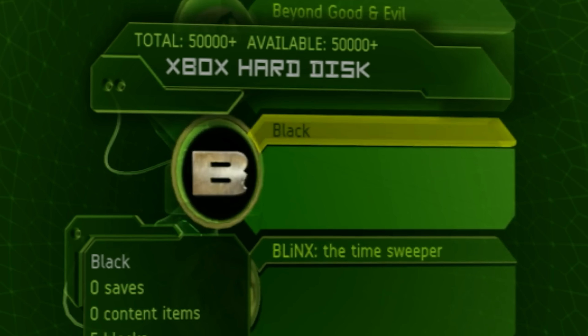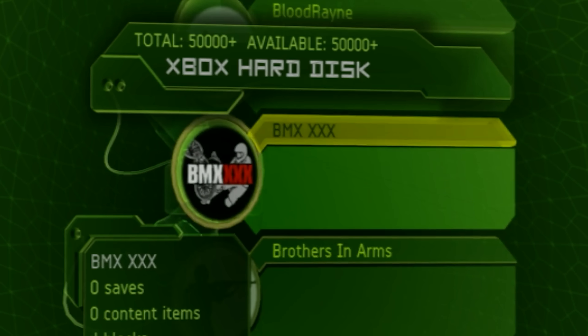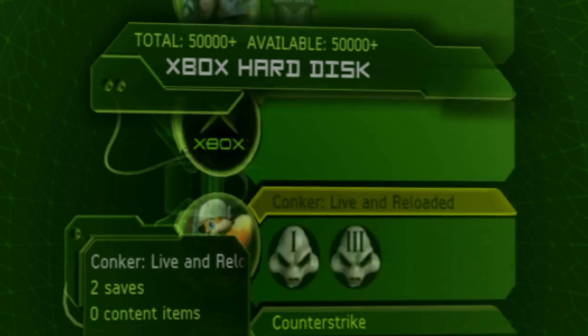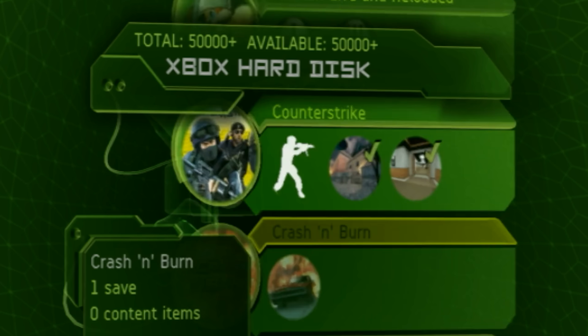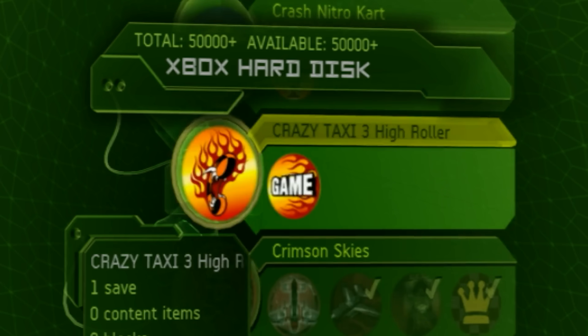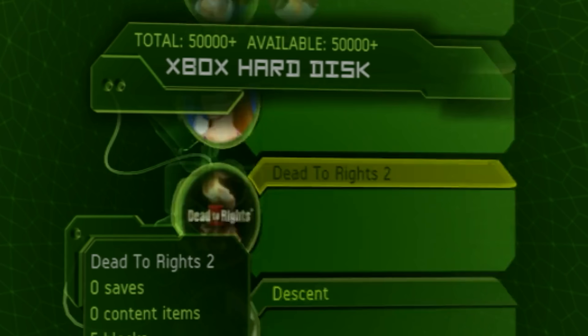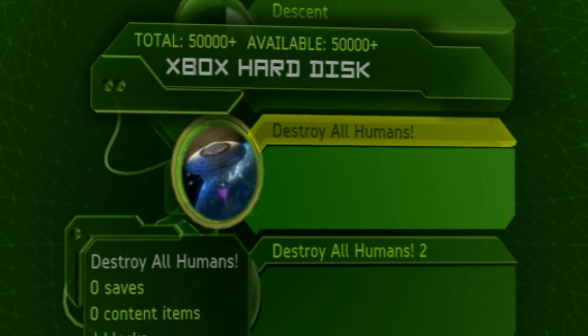The original Xbox was the first hardware that allowed for saved game data built directly into the hard drive storage, something that is still very much used to this day.